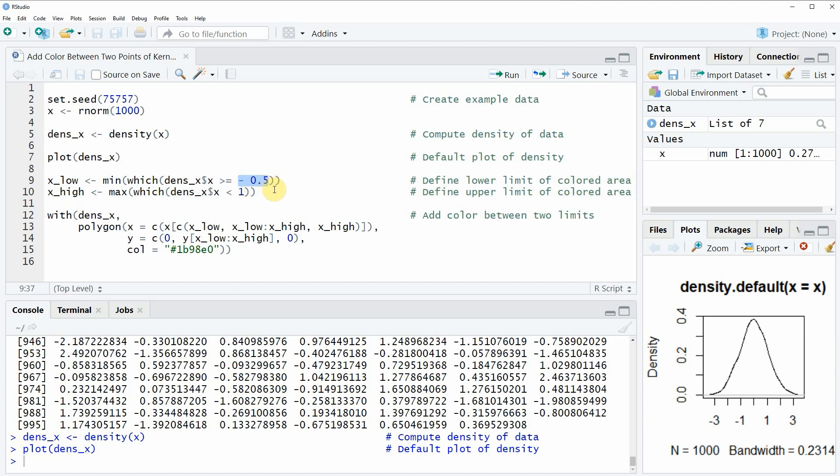Then we also need to specify the upper limit, and in this case we are using the upper limit one.